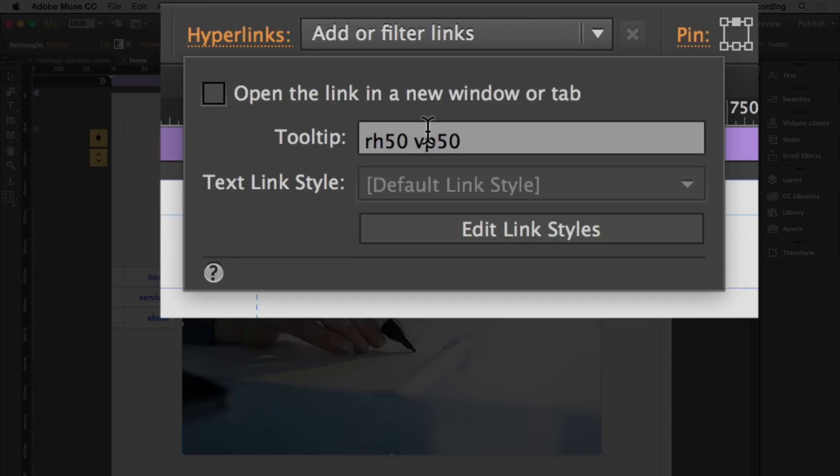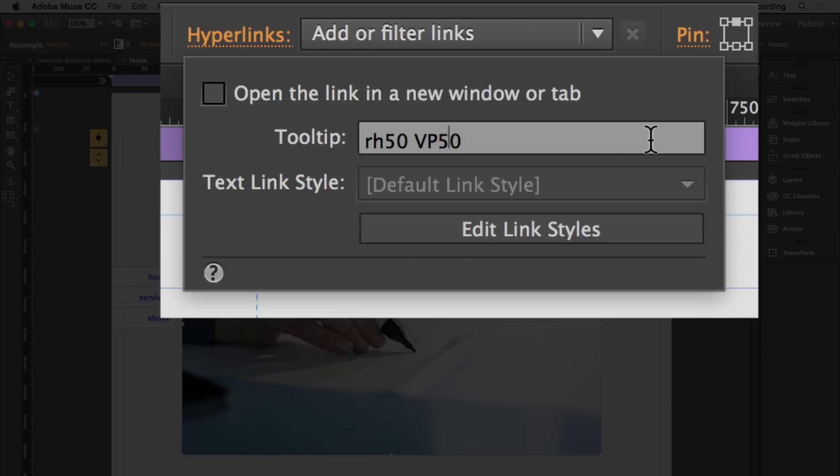One important thing to remember is that it doesn't matter if you capitalize it or not. You can have VP or vp. One thing to note is you have to make sure you don't have a space between your percentage number and your VP or RH.